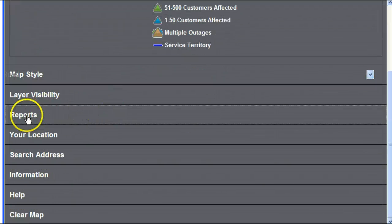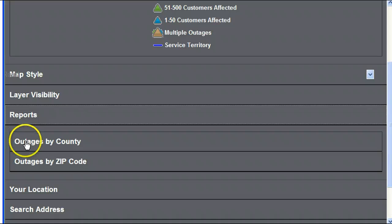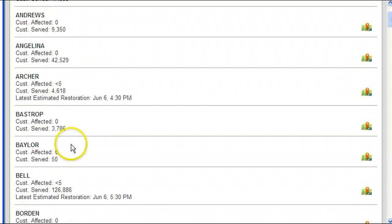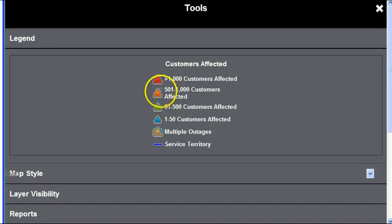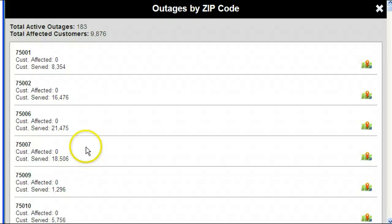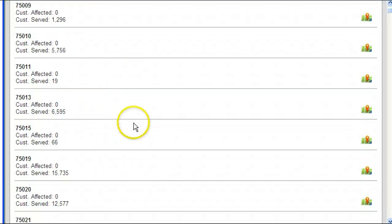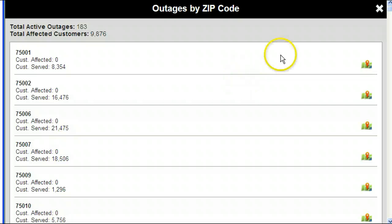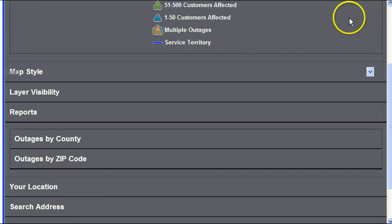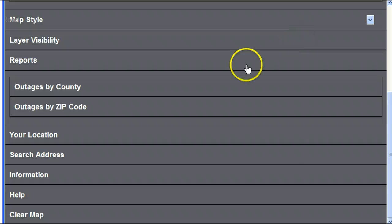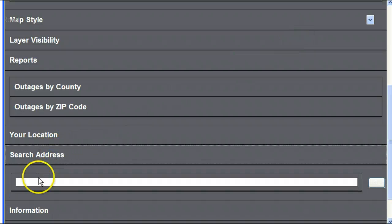Reports in the Tools main menu gives you the option of viewing outages by county or outages by zip code for a scrollable list of every county or zip code Encore serves. Touching the X in the upper right brings you back to the Tools menu. Search Address brings down a text box to enter a specific location, then press Go.